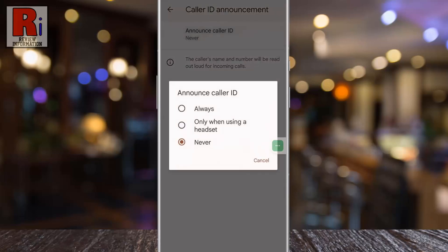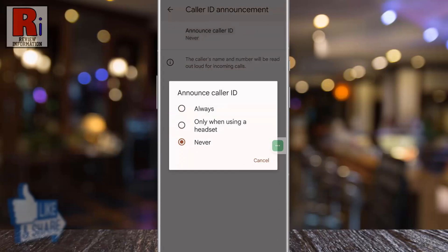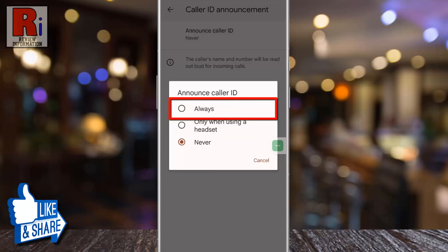If you want caller ID to be announced only using a handset, select the second option. And if you want caller ID to be announced all the time, tap on always.